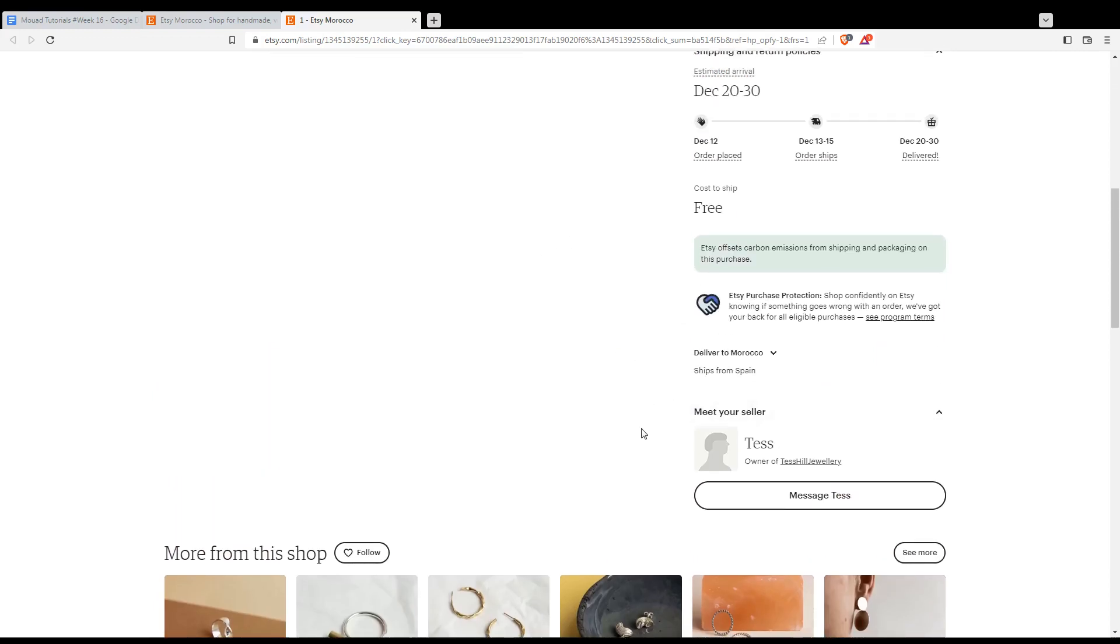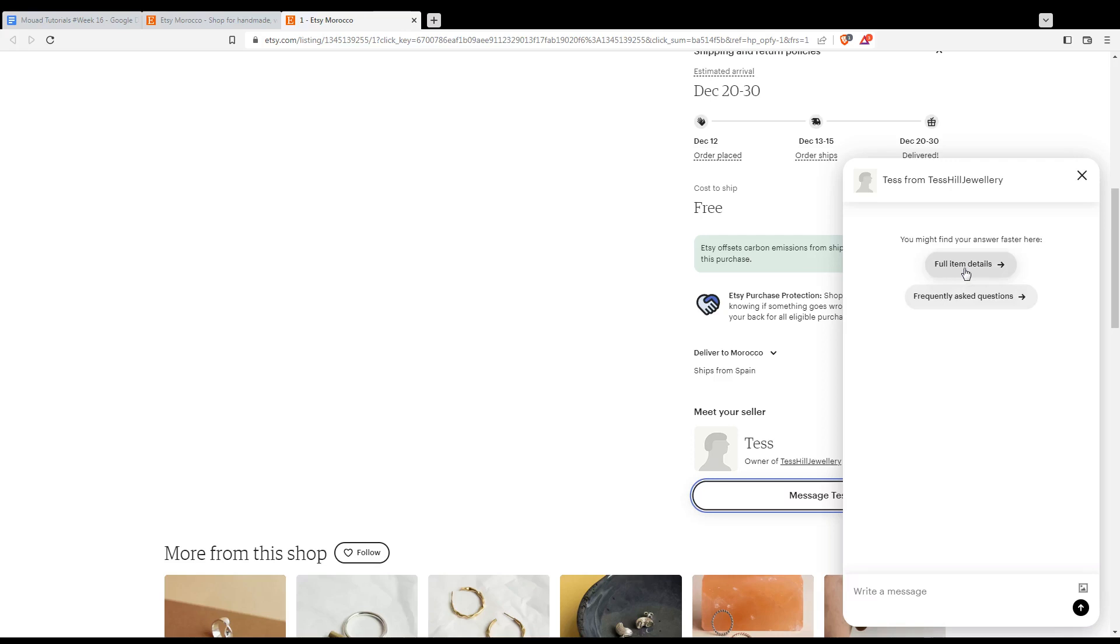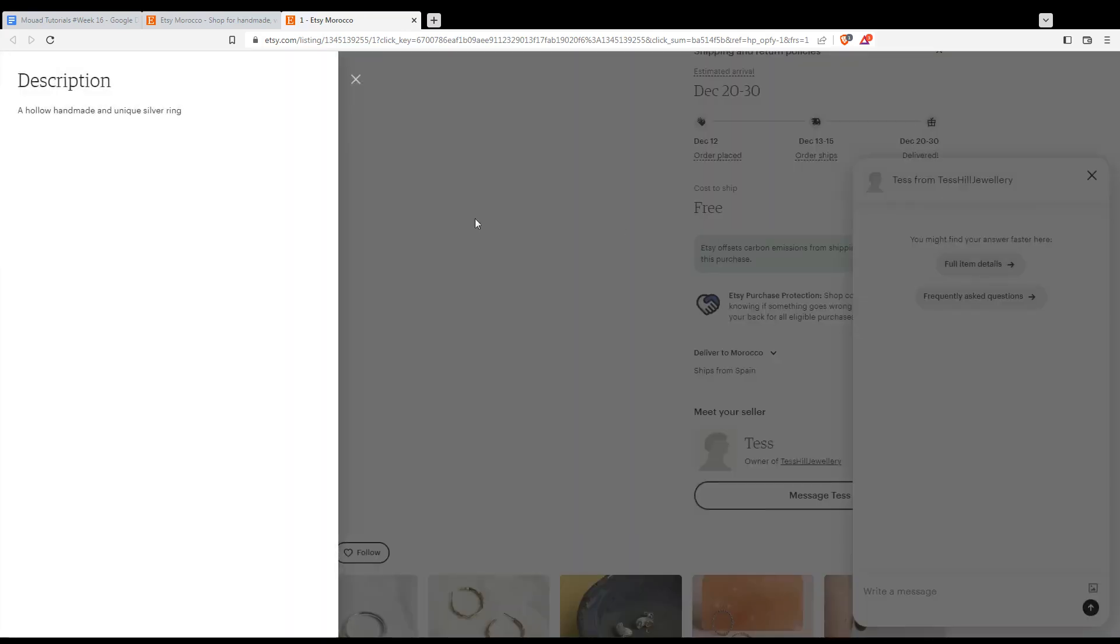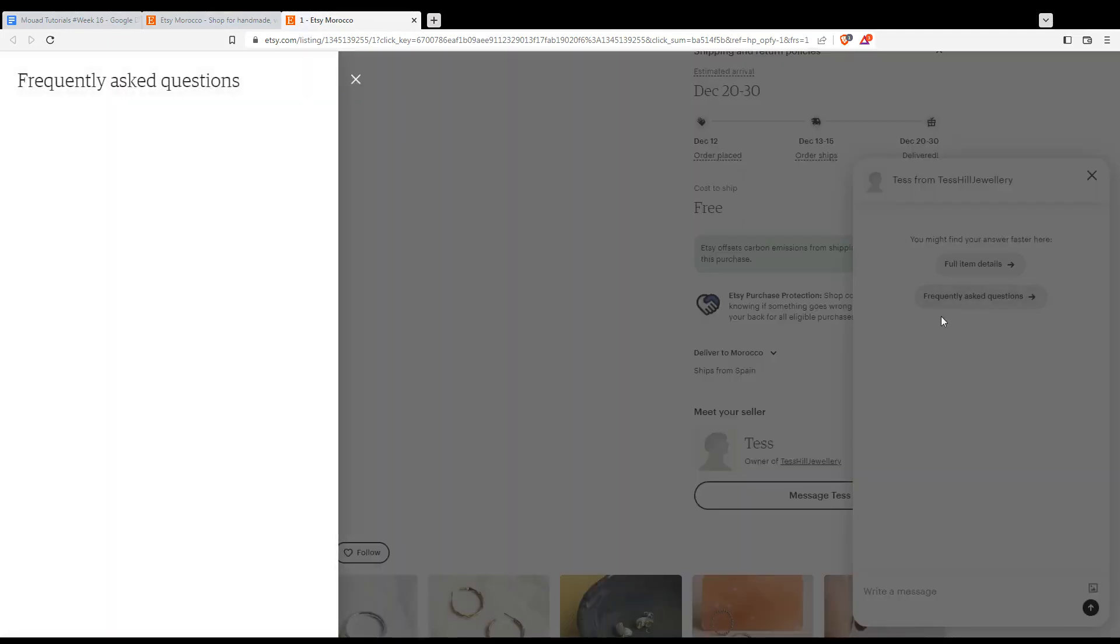So of course I will have here the option of messaging the seller. If I click on it, as you can see this pop out will appear to me. So of course I can from here get the full item details or I can check for frequently asked questions.